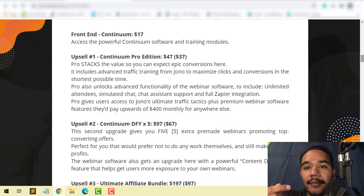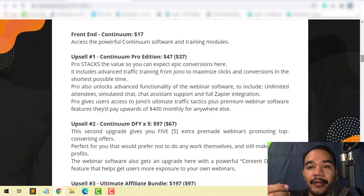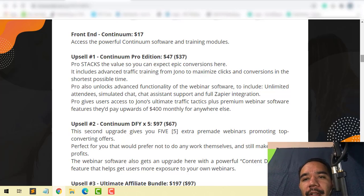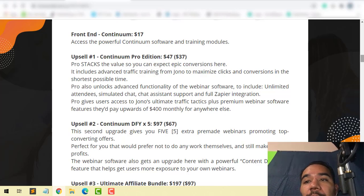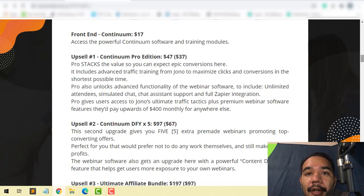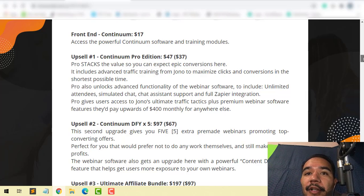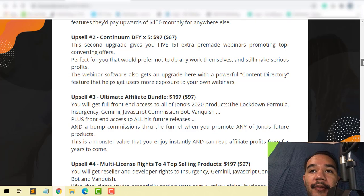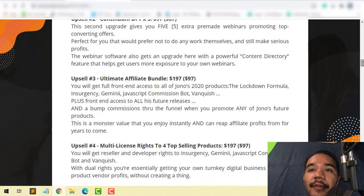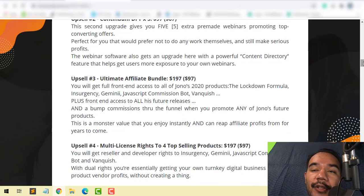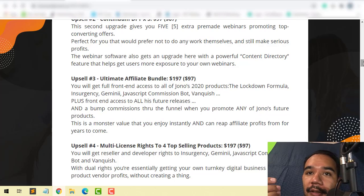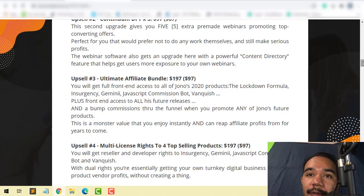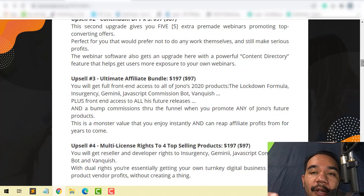Upsell number two is Done For You x5, which is $97 with a downsell of $67. You'll be able to get five extra pre-made webinars promoting converting offers, all set up and done for you. Upsell number three is the Ultimate Affiliate Bundle, which is $197 with a downsell of $97. You'll get full front-end access to Jono's total 2020 products: the Lockdown Formula, Mr. Agency, Gemini, JavaScript Commission, Vanquish, plus front-end access to all his features and other releases as well.